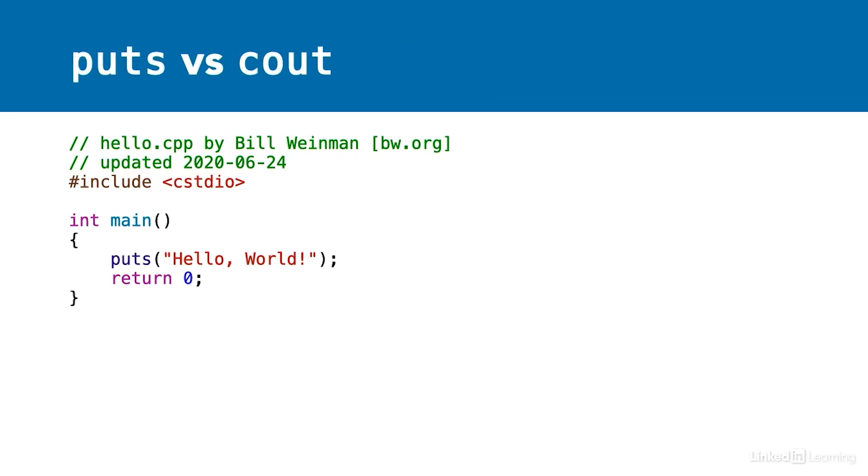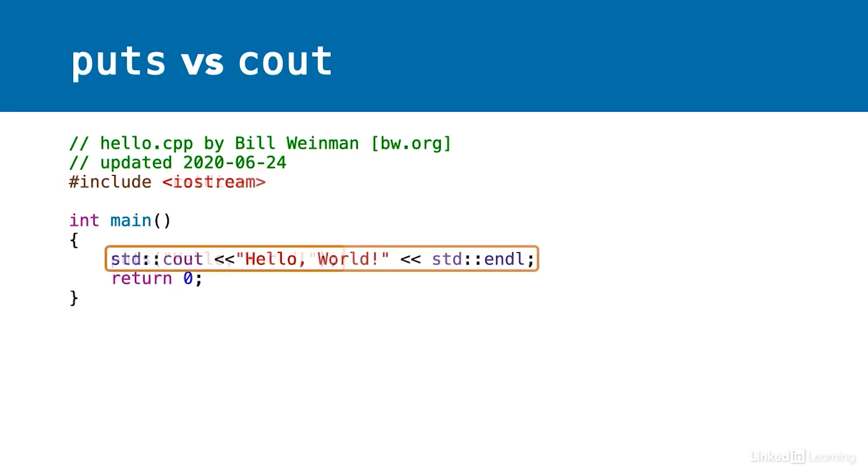One final note. You'll often see this line done in other ways. This is also valid. I choose to use puts instead of C out because it's simple.